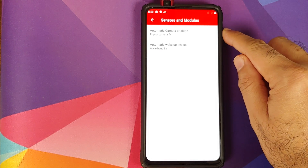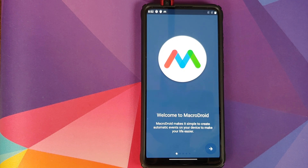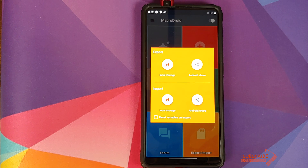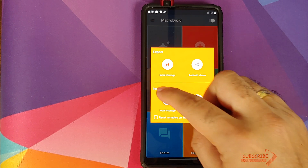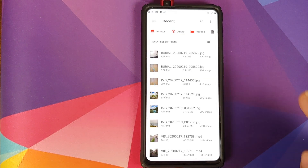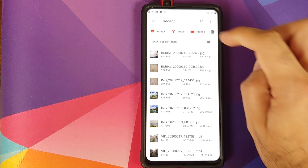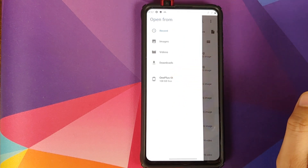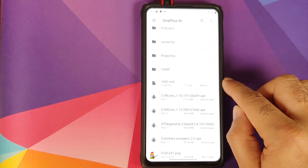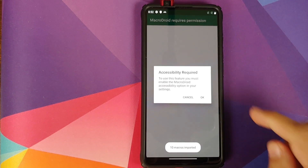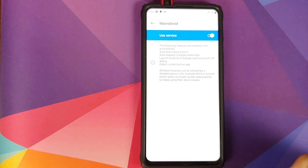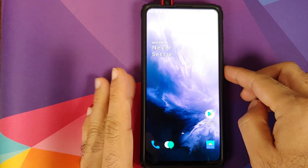Go into Sensors and Modules, then click on Automatic Camera Position. It will give you an introduction about Macro Droid — tap the next icon 4 or 5 times. Then click on Export/Import, and under Import select Local Storage. Click Allow. Next, click on the three-dot menu on the top right and select Show Internal Storage. Then click on the three-bar menu on the top left, select your device — in this case OnePlus 6T, as we are running the OnePlus 6T ROM port. Select the .mdr file you downloaded. It will ask for Accessibility access — click OK, select Macro Droid, enable the service, click Allow, then go back and reboot your device.